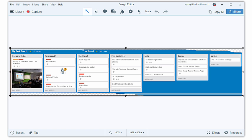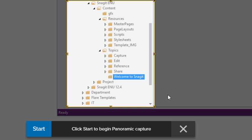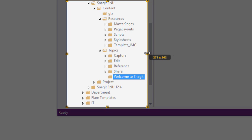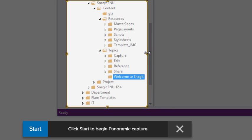Here are two tips that will help you be more successful with panoramic capture. First, if you're capturing a scrollable area, keep the scroll bars out of the shot.